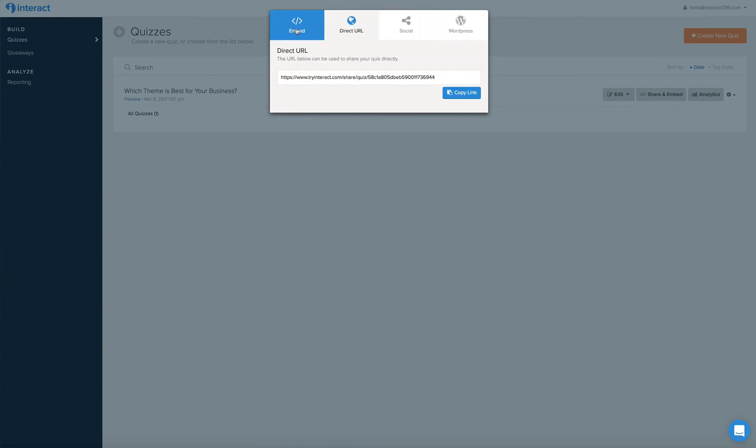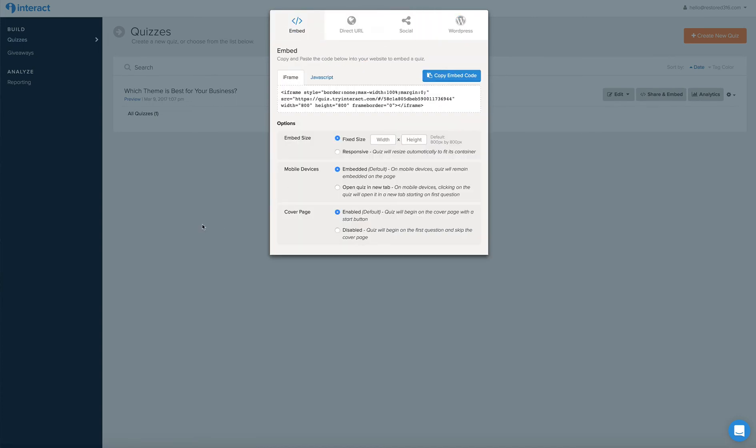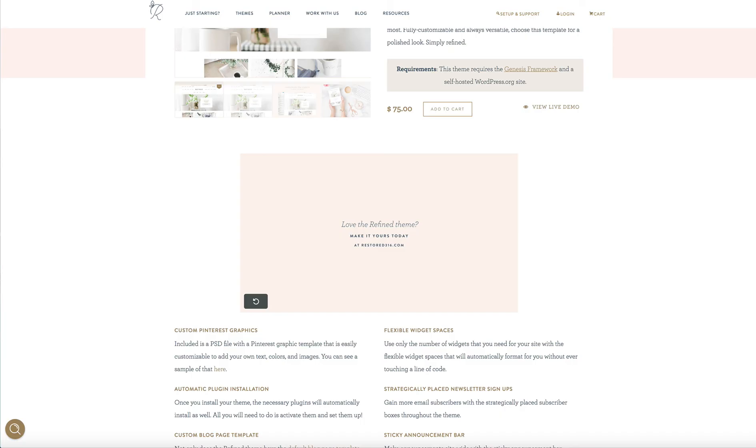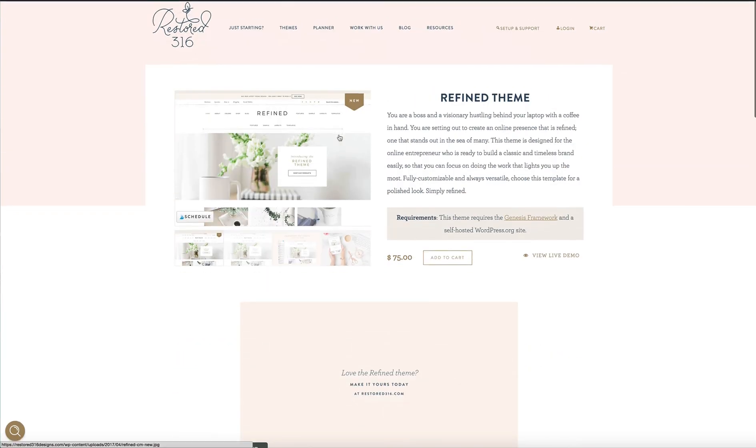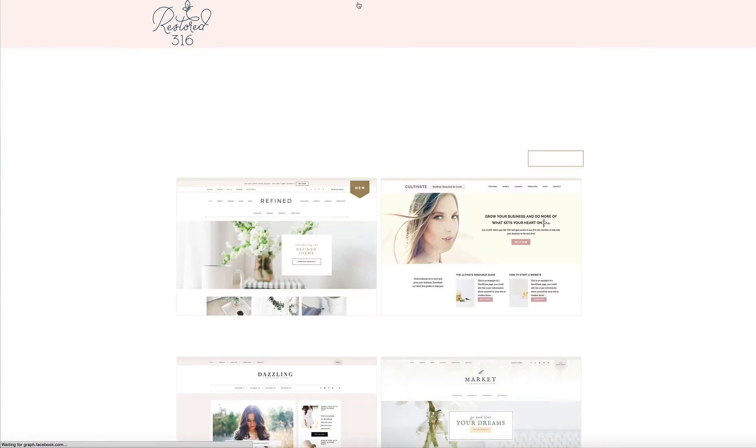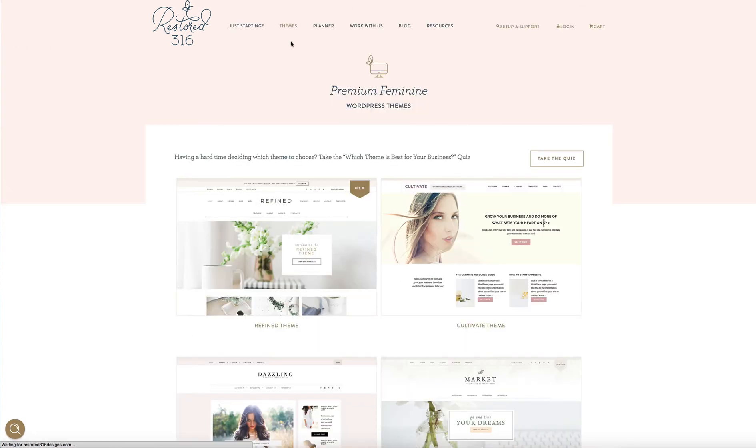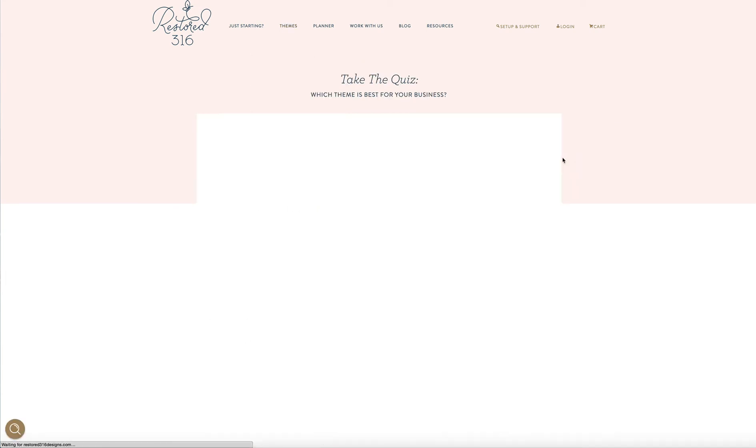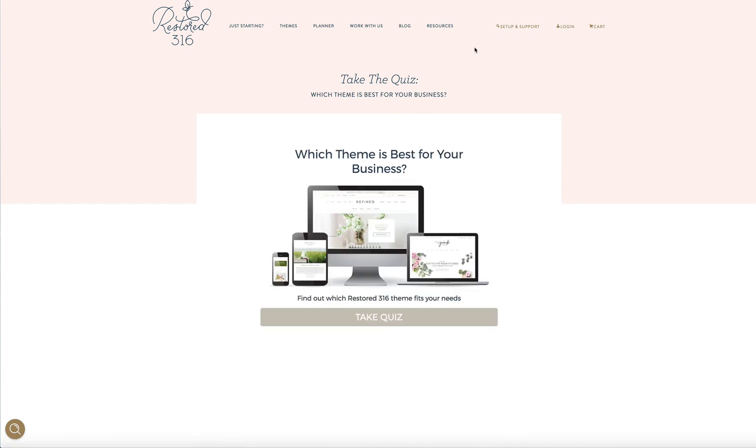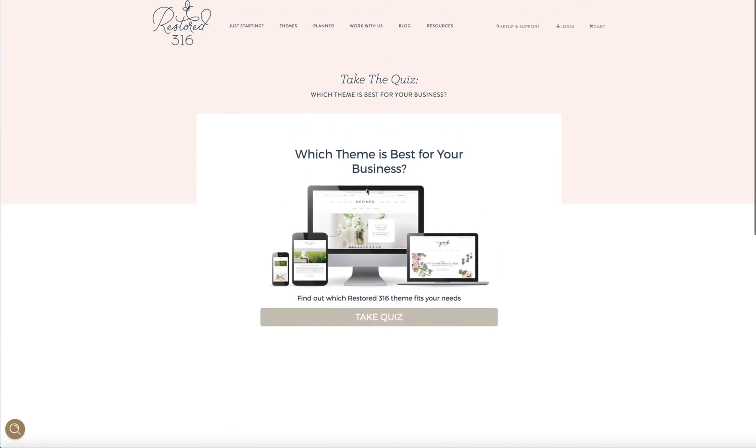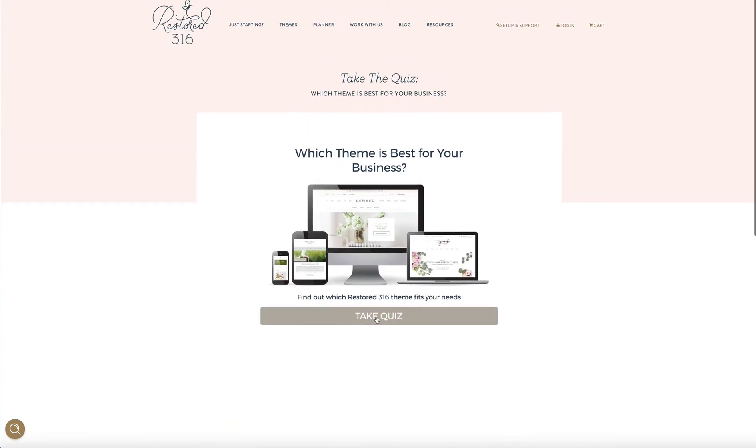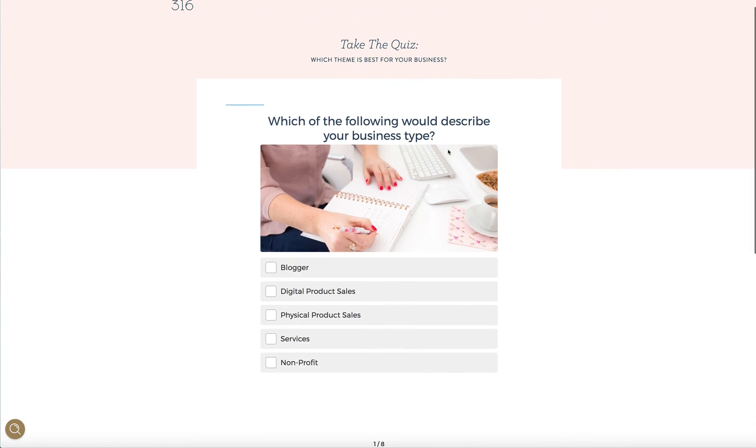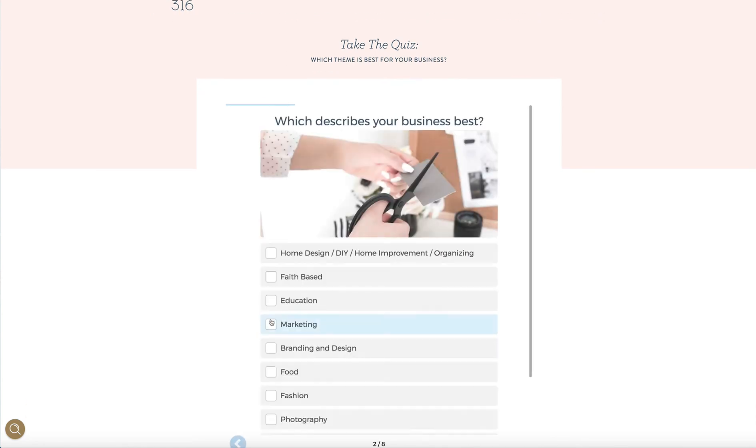So once you use the plugin or use the script, either one, you're going to create a page. And right here on the top of our themes page is where you can access this quiz. You take the quiz, and this is living inside of a page. And we can just direct our customers to this page, and they can take it right here on our site.